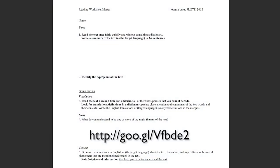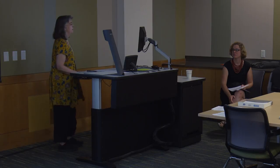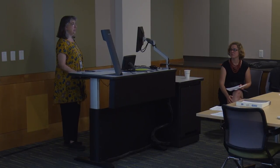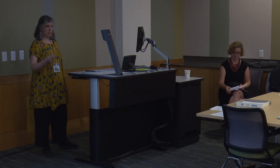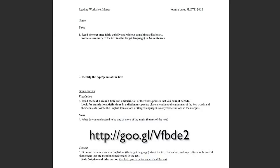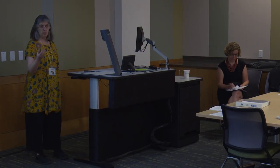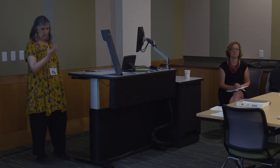So let me walk you through the worksheet quickly and you'll start to see where I'm trying to go. First: read the text once quickly without consulting a dictionary and write a summary in the target language in three or four sentences. This might work at introductory levels, or you may want to hold off until the intermediate level, but essentially getting them to write a summary as their first reaction to the text — read it, what is it about? Then identify the type or genre of the text, because misunderstanding often occurs when they don't really get what the genre is.